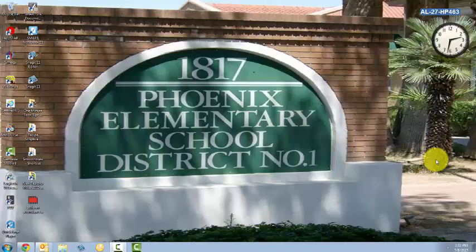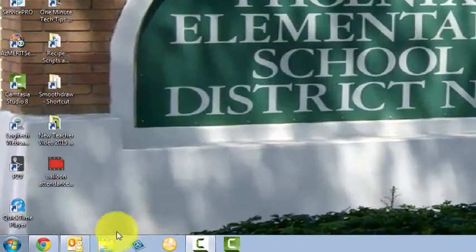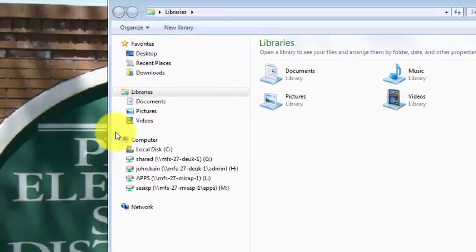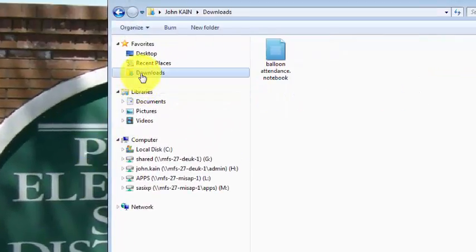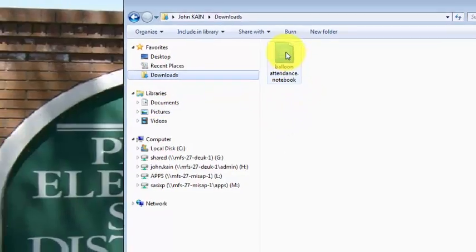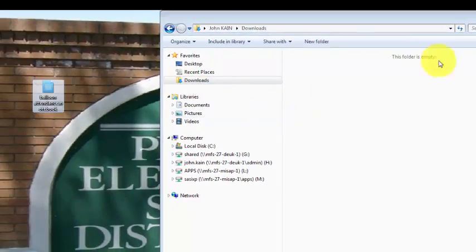After I've downloaded the balloonattendance.notebook file, I'm going to click on Windows Explorer, click on my Downloads folder. There's balloonattendance.notebook. I'm going to drag it to my desktop and close downloads.